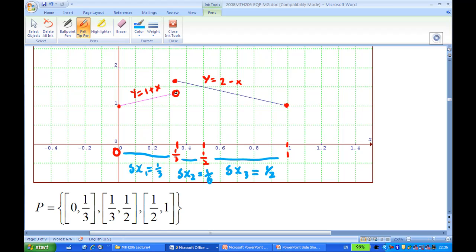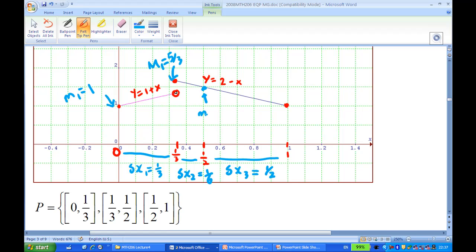On the first interval [0, 1/3], the infimum m₁ is equal to 1, and the supremum M₁ is 2 − (1/3) = 5/3. On the second interval [1/3, 1/2], the infimum m₂ is 2 − 1/2 = 3/2, and the supremum M₂ is also 5/3, which is the value at x = 1/3.